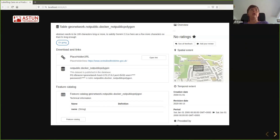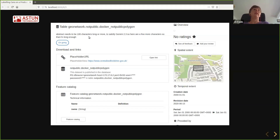Here's a quick screenshot of what it looks like. We've got the metadata title, which is programmatically derived in this case from the database name, schema name, and table name. We've got a placeholder abstract and placeholder URLs. We've got a URI which points at the database connection string, a linked feature catalogue, and further down the record, things like placeholder contact details.